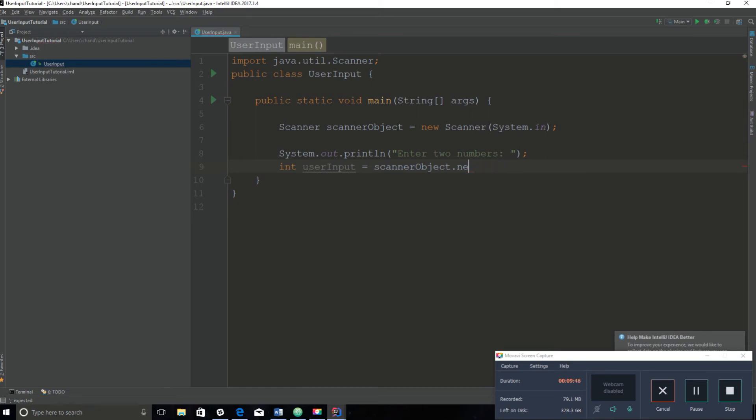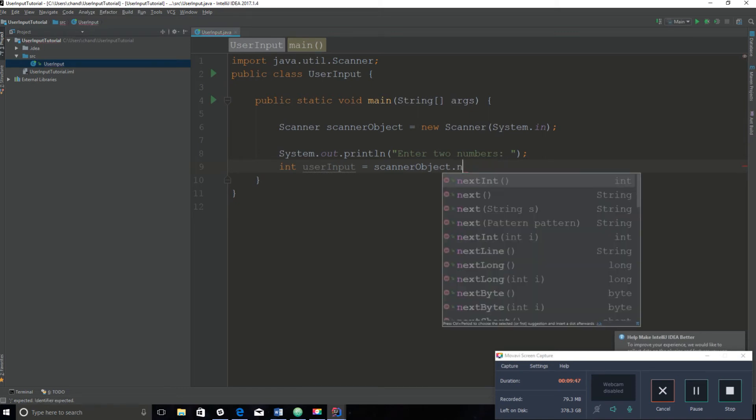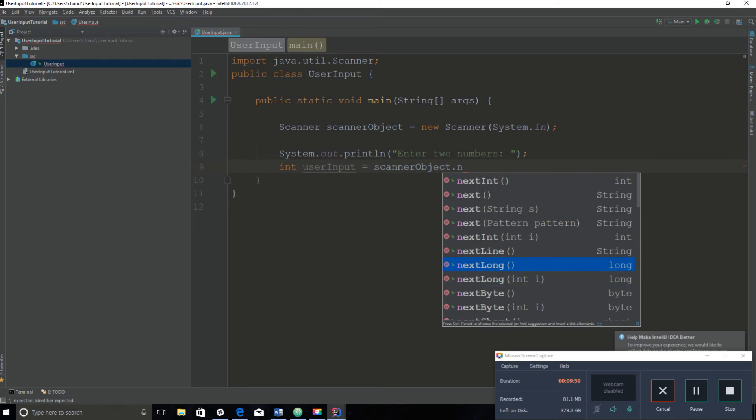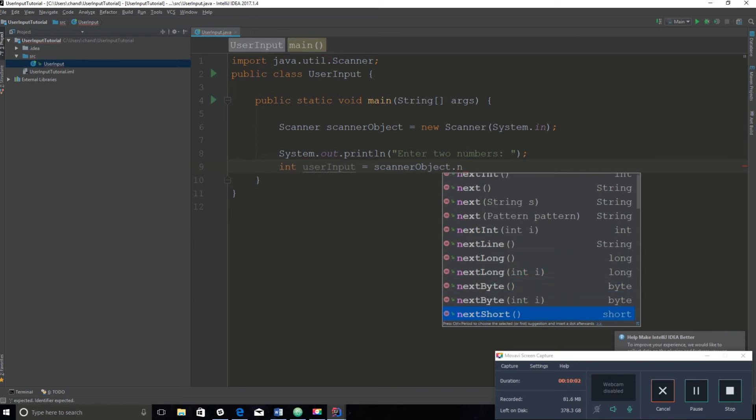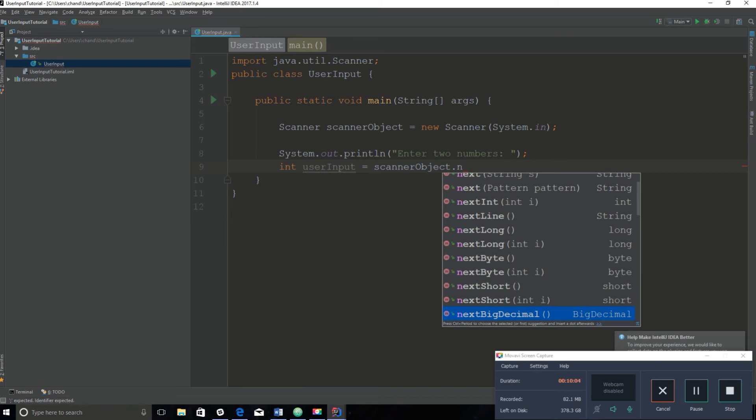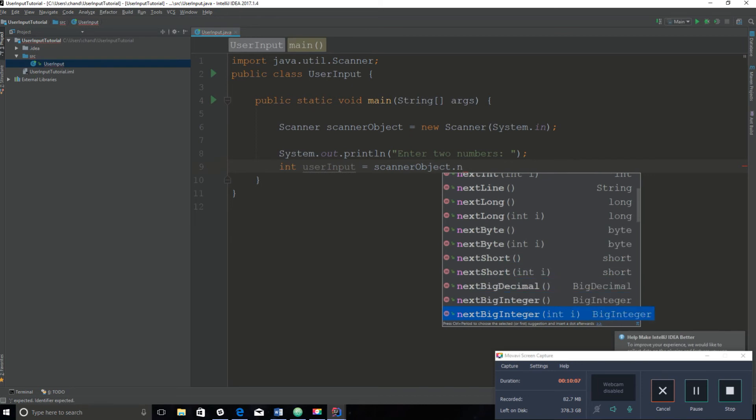As you can see, if you look at all these methods, they have different ones. They have next, which just takes in a string. You can see the data types on the side here. This one means nextLine, so this will take in a line of text, which is also a string. NextLong, which is an integer type. NextBit, which is also a number.